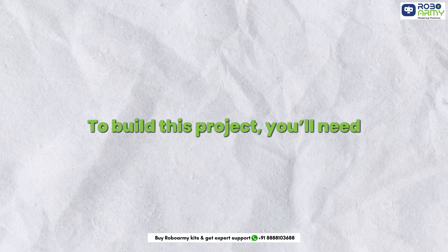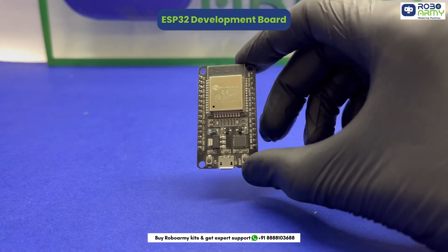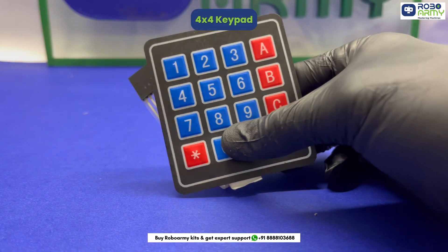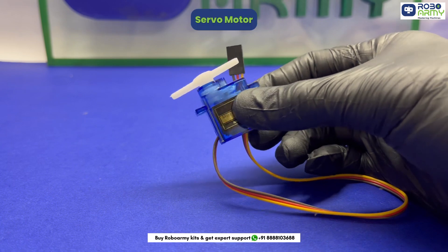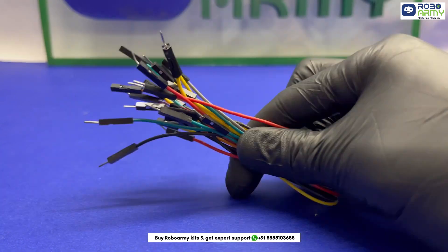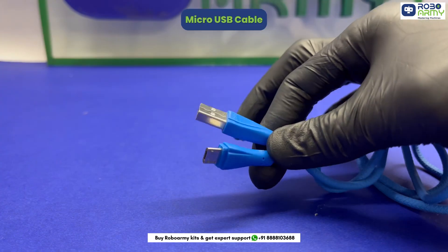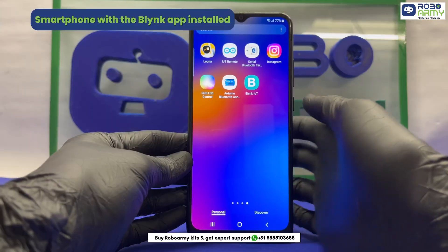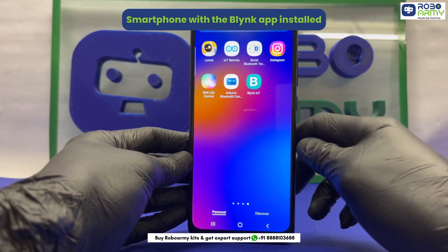To build this project, you will need one ESP32 development board, one 4x4 keypad, one servomotor, one buzzer, jumper wires, breadboard, micro USB cable, and a smartphone with the Blink app installed.